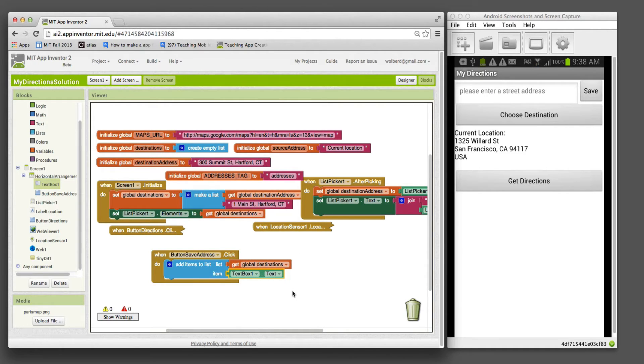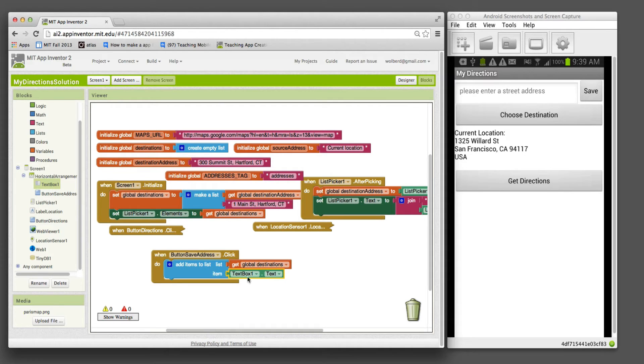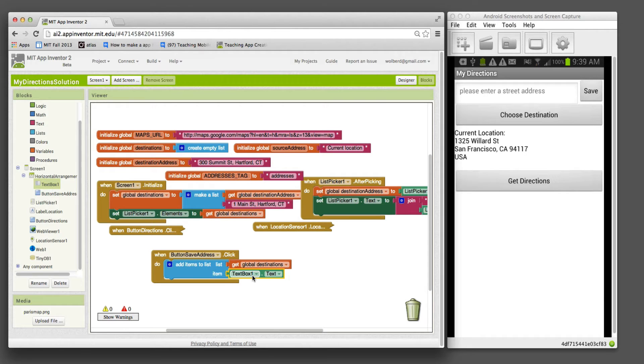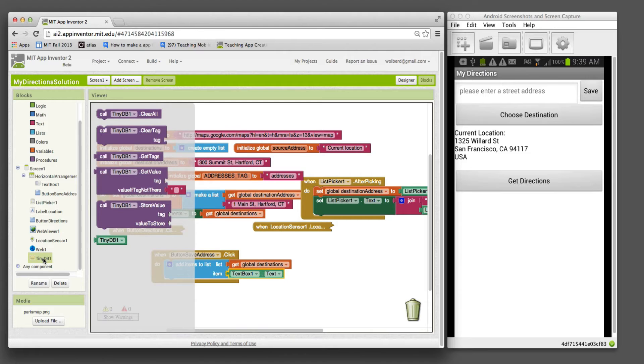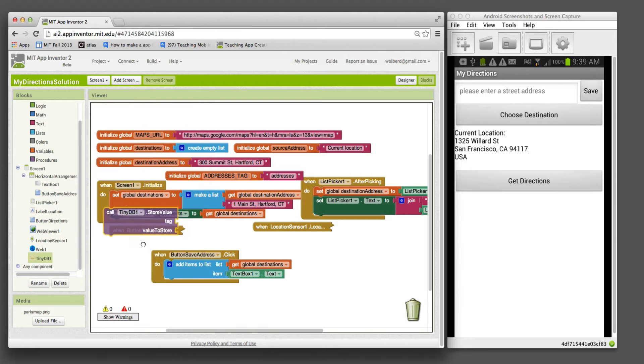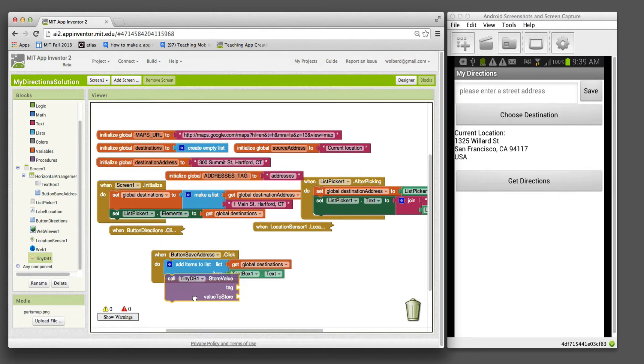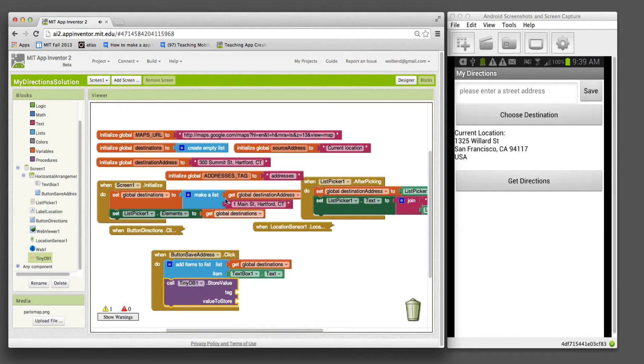The variable will change, but we need to make sure it's persistent. We've got it in our variable, but we need to stick that data into the database. That way, if we close the app, it'll still be there. I'm going to go to TinyDB and grab the store value block.